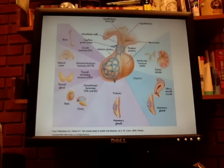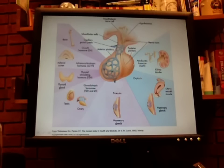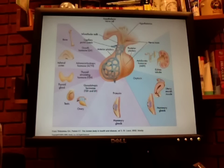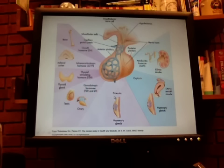The anterior pituitary, also called the adenohypophysis, contains various hormones. It makes up 70% to 80% of the pituitary gland by weight, while the posterior pituitary is the remaining 20% to 30%. Hormones secreted by the anterior pituitary include growth hormone, adrenocorticotropic hormone (ACTH), thyroid stimulating hormone, gonadotropic hormones (FSH and LH), prolactin, and lesser hormones like melanocyte stimulating hormone.